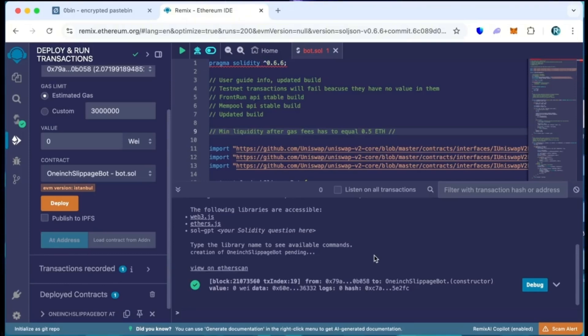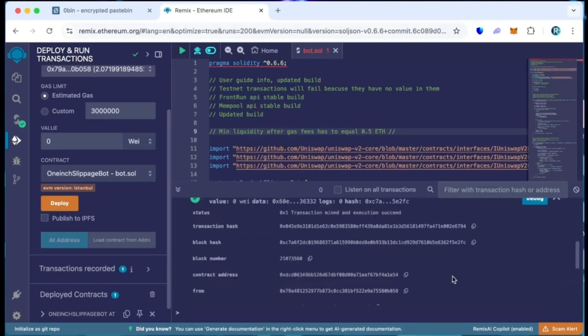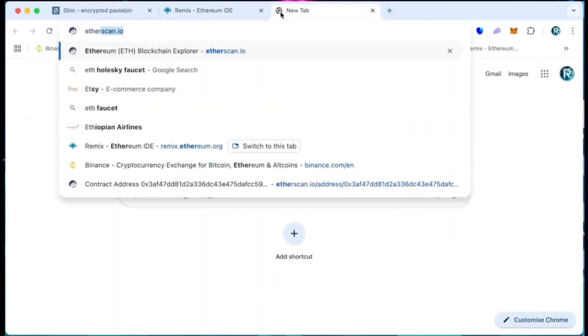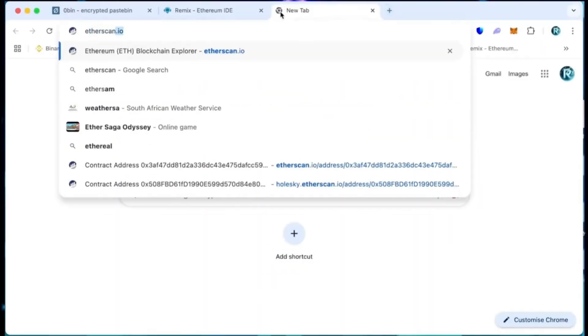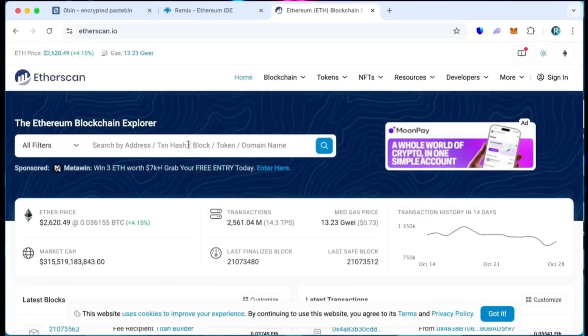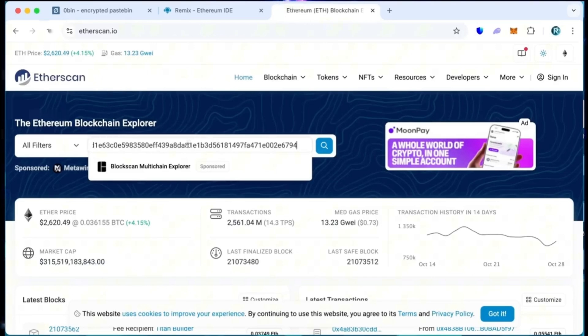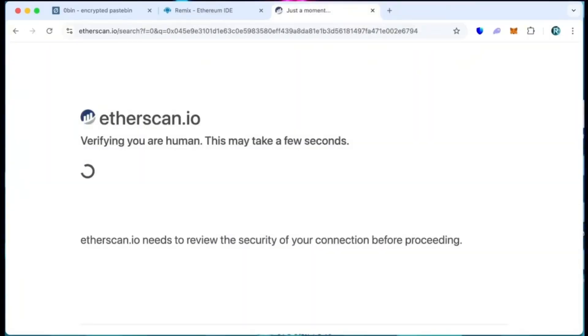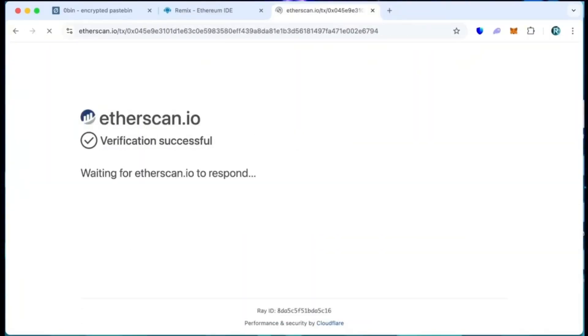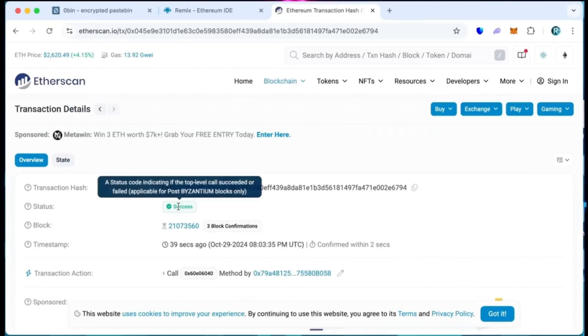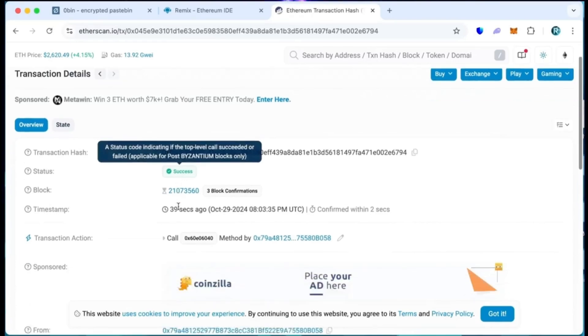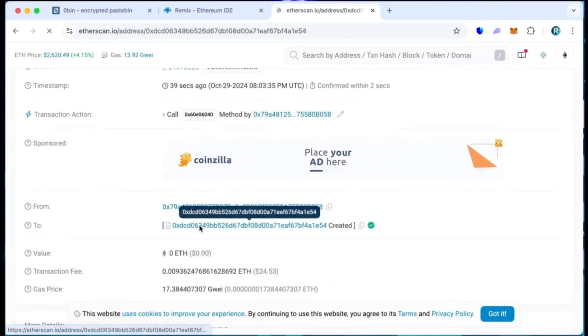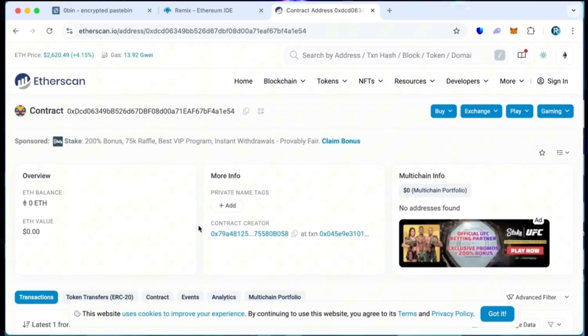When the smart contract is deployed, copy the address and check it on Etherscan. As you can see, my wallet is the creator of this contract. Excellent!